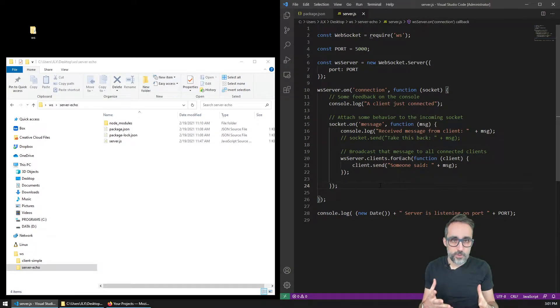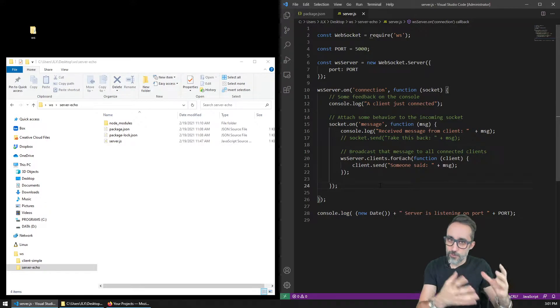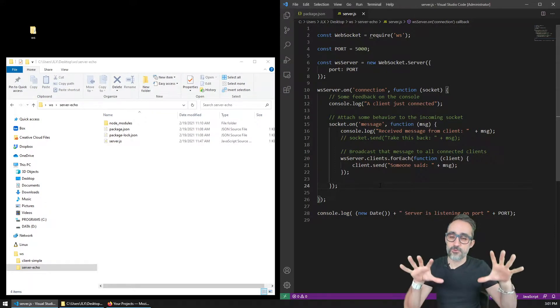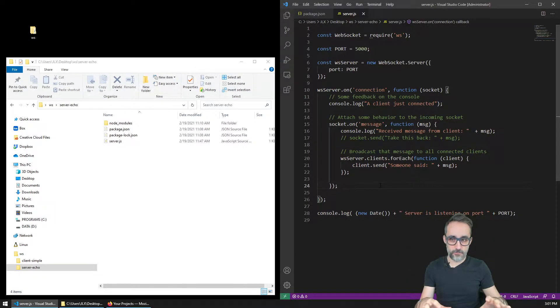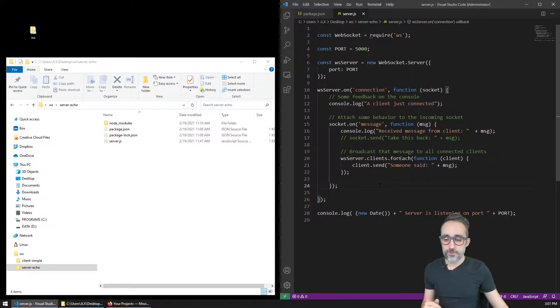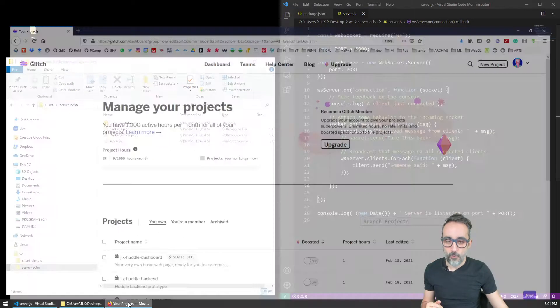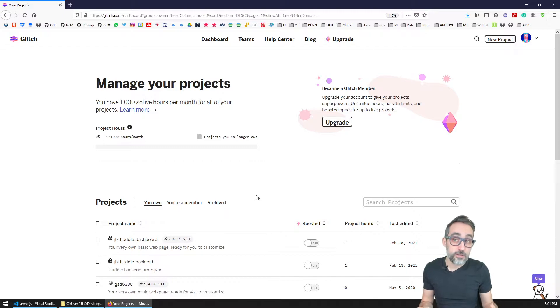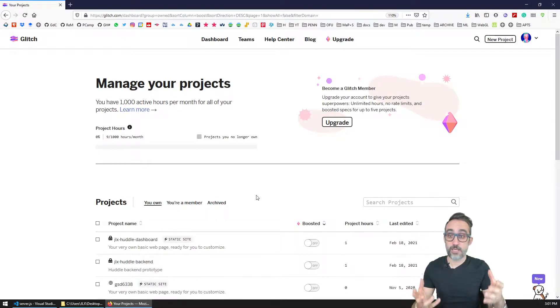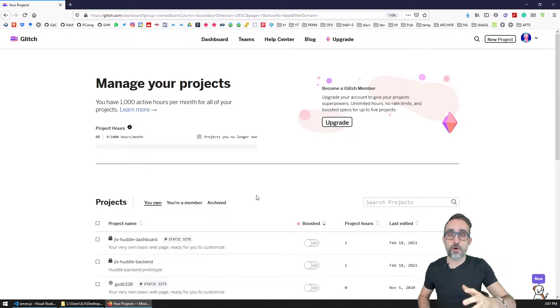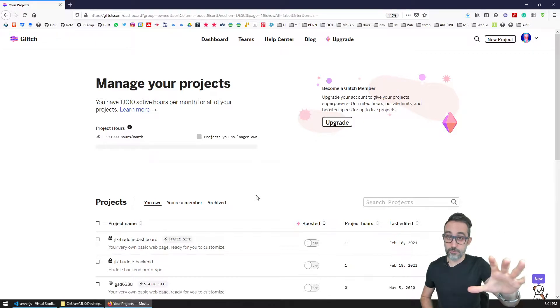So now that we know how to create a WebSocket server, a WebSocket client, how to run them locally, and we've also learned what glitch.com is and how we can create new projects on glitch.com that live on the cloud.